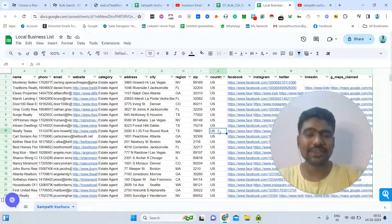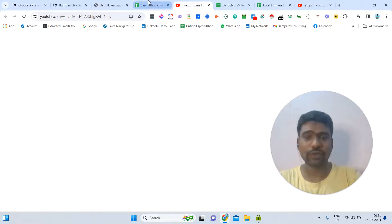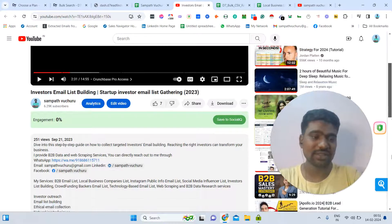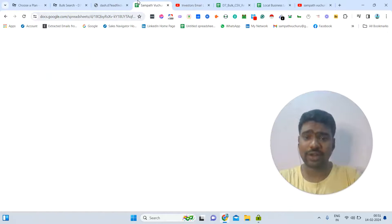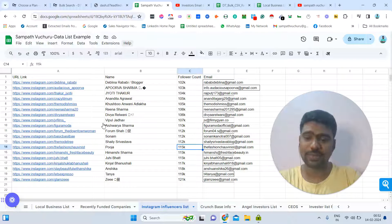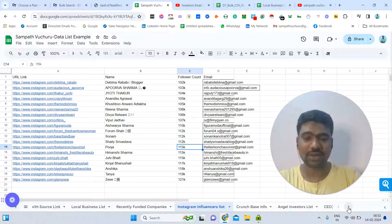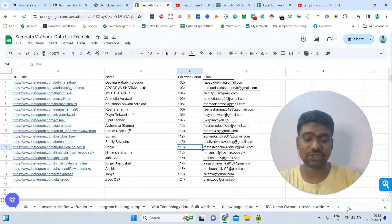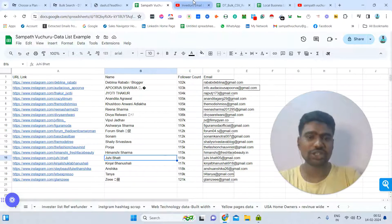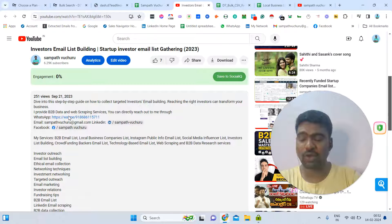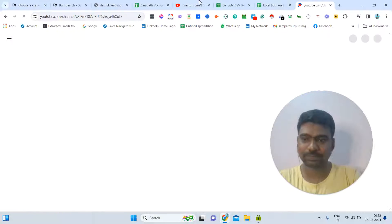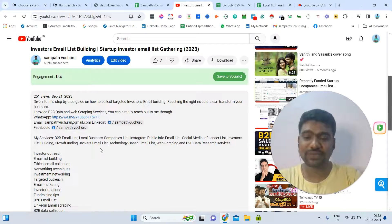Hopefully this information is helpful to you. If you have any doubts, just comment in the video comments section. If you are looking for B2B data services, web scraping services, local business data, LinkedIn data scraping, social media influencer information, targeted investor information, or Instagram publicly mentioned email IDs and mobile number scraping, you can approach me — my contact details are in the description and you can message me directly on WhatsApp. Thank you very much for watching, and please subscribe to my YouTube channel.